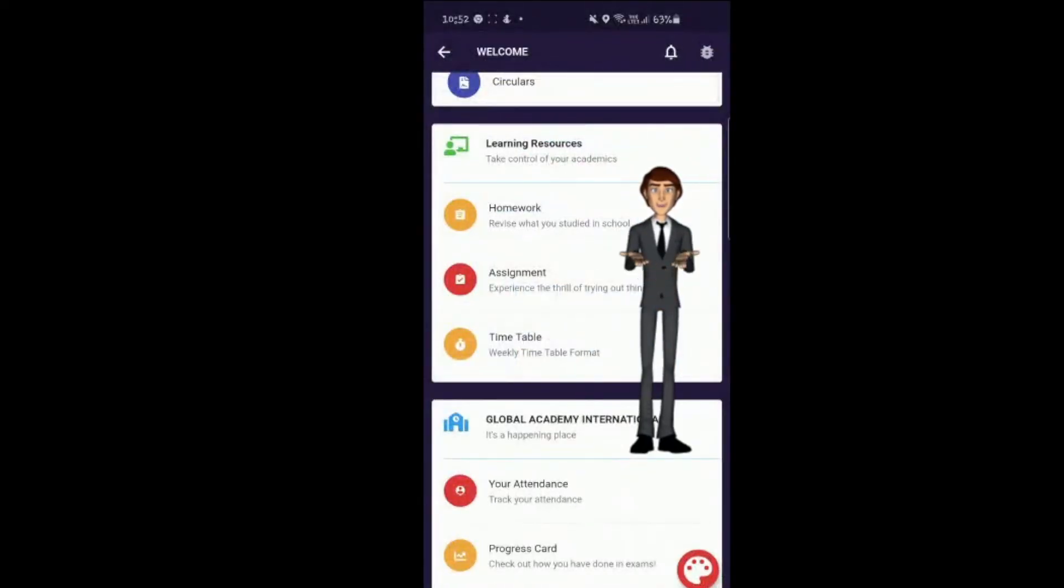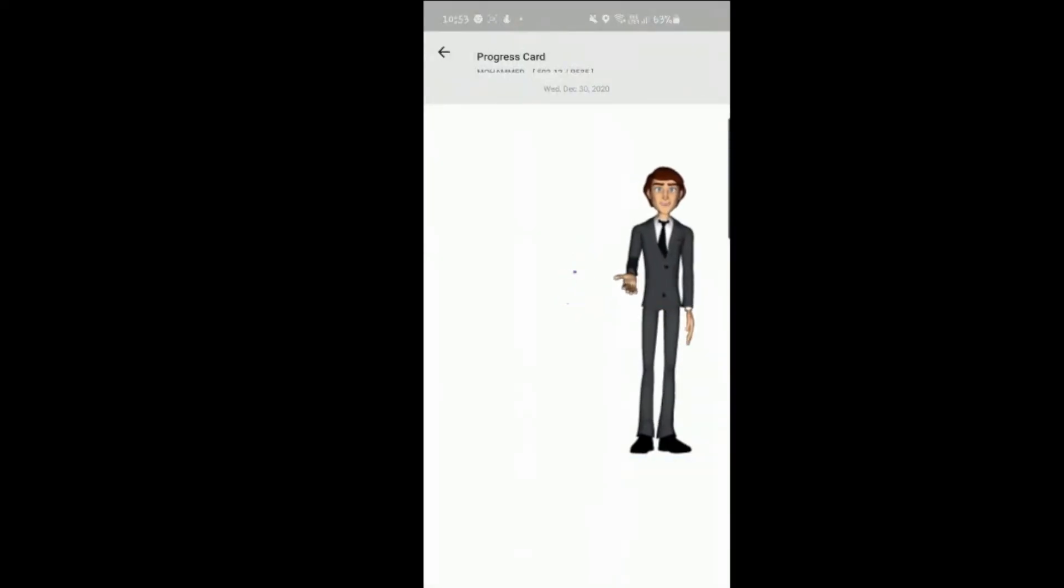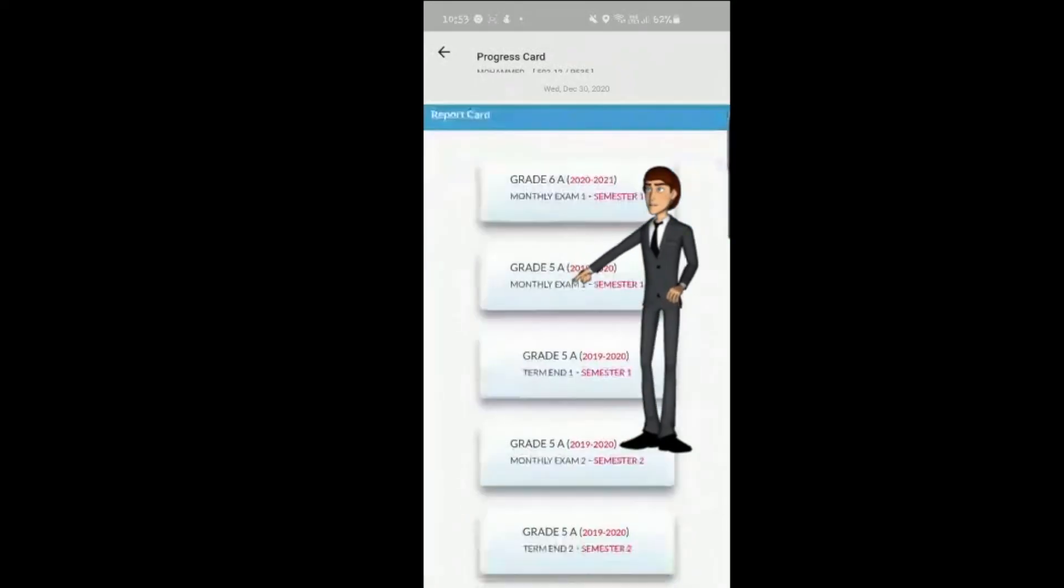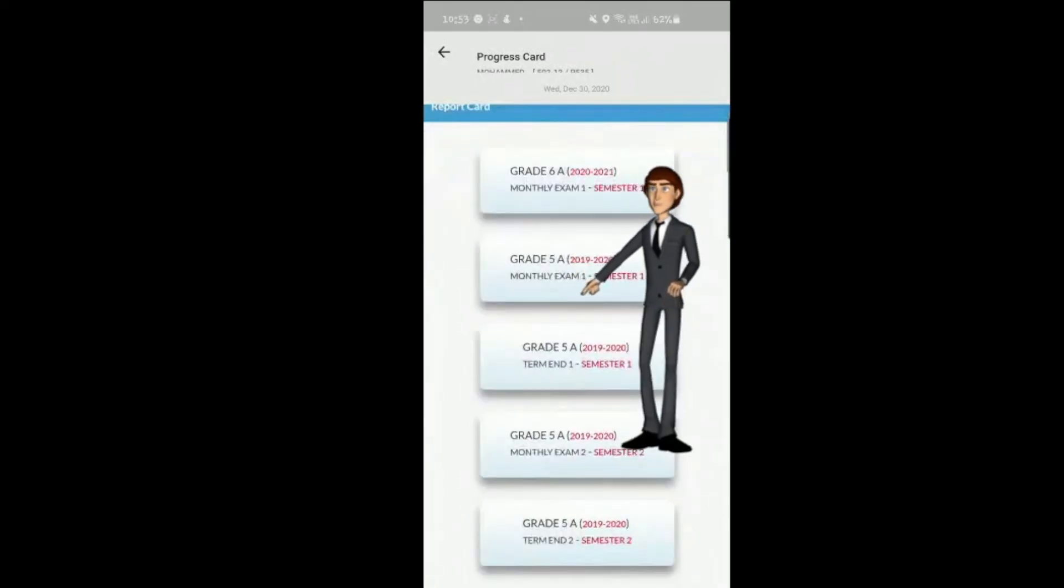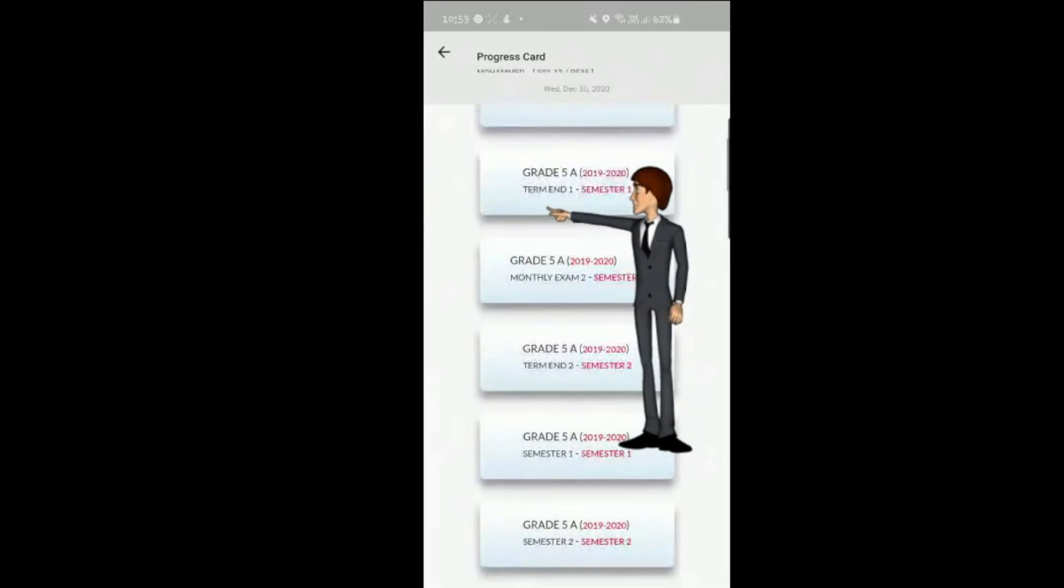Progress card. Progress cards are uploaded termly on our parent portal. You can access current and past report cards. At your convenience, you can view, download and print these.